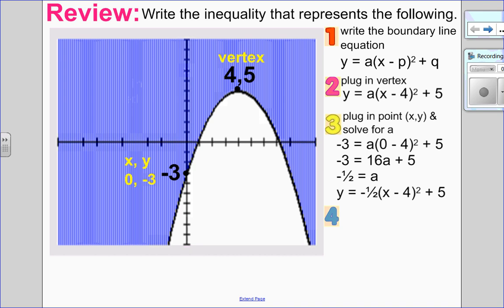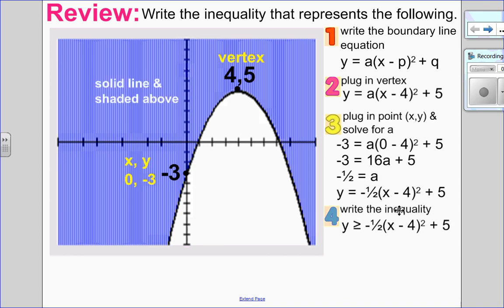Looking at our picture: first, I have a solid line, so it's equal to. As I shade around this boundary line, I see I'm always above. So I'm shading above and it's a solid line. My inequality is y greater than or equal to negative one half times (x minus 4) squared plus 5.